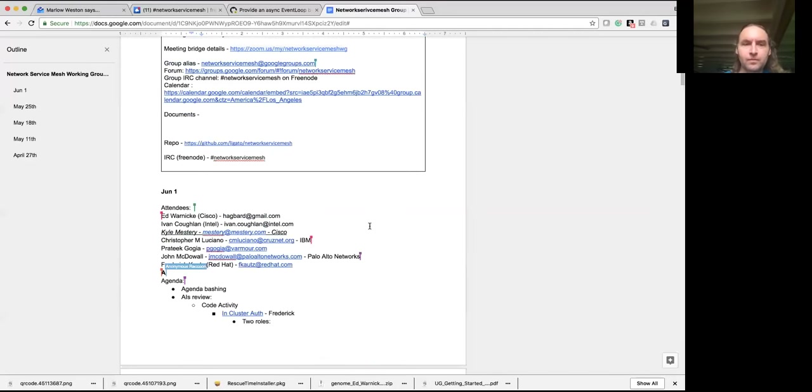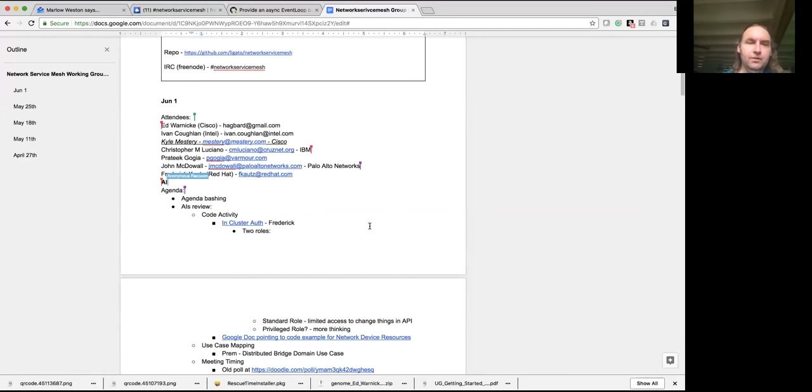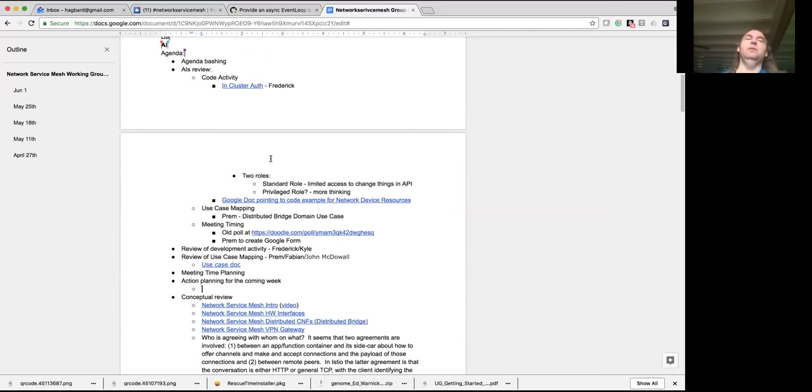Okay, let's go ahead and get going folks. Keep adding yourselves to the meeting minutes as participants. Apologies for being a little flaky this morning on the agenda — let me go ahead and share it so we can talk to one unified thing.